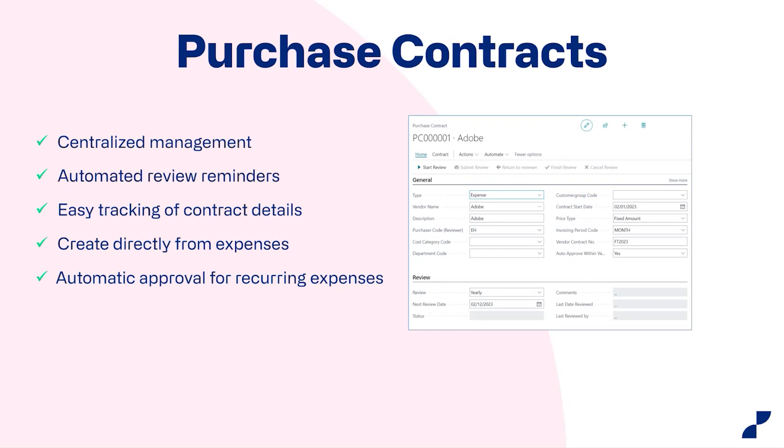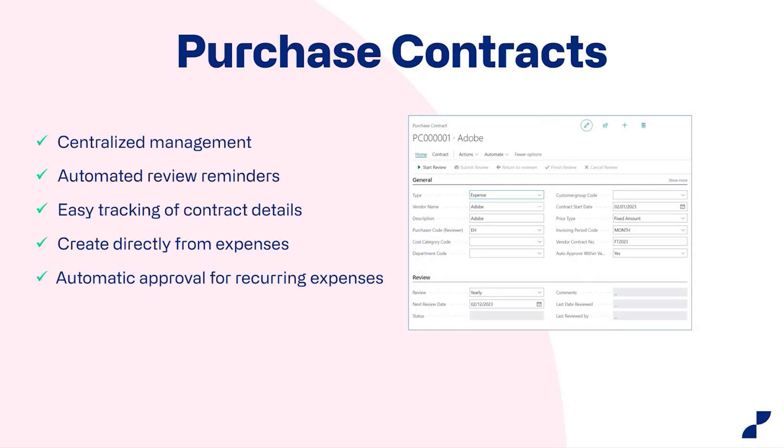And you can create purchase contracts from directly from an expense. Or you can create a purchase contracts ahead of the expenses coming in and the approval flow will automatically help you during the process of all recurring expenses coming in.